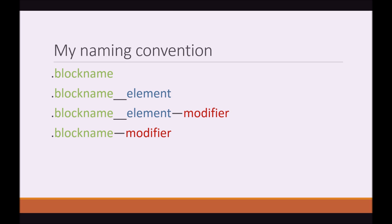In the bottom you'd see I have block name dash dash modifier with no element in between. The reason for this is because certain blocks won't necessarily have an element and you would want to modify just the block itself. So you would be able to do something like block name dash dash modifier. There's nothing wrong with that at all.